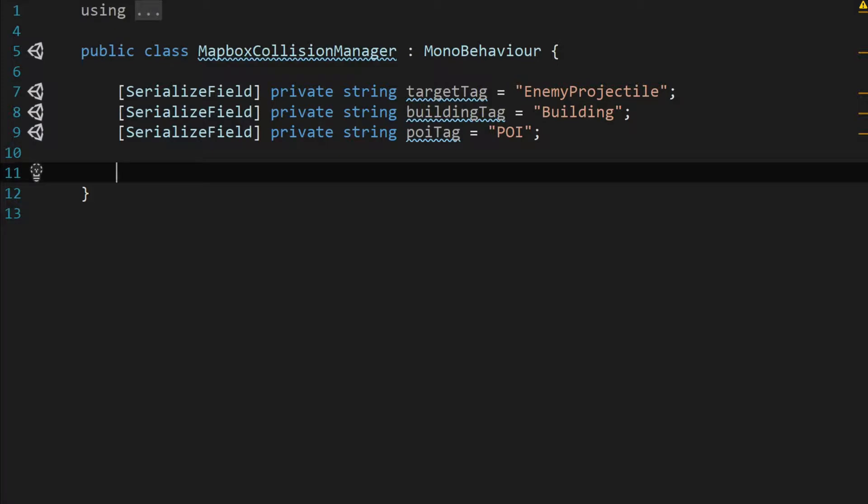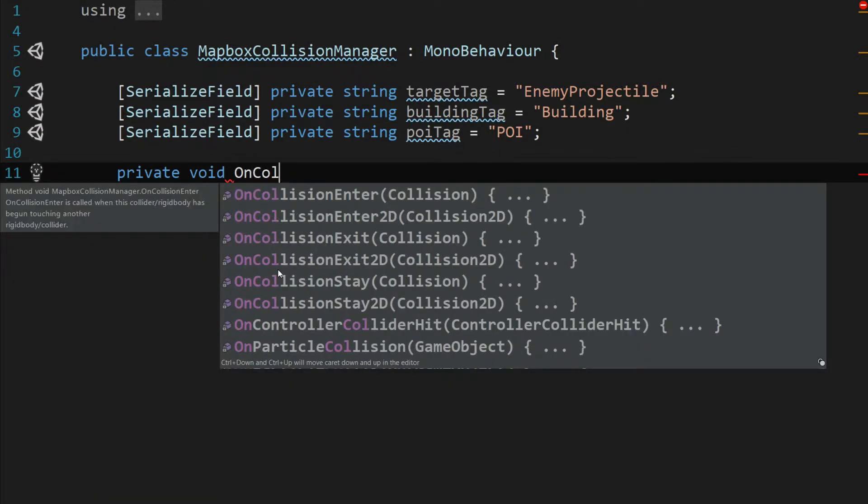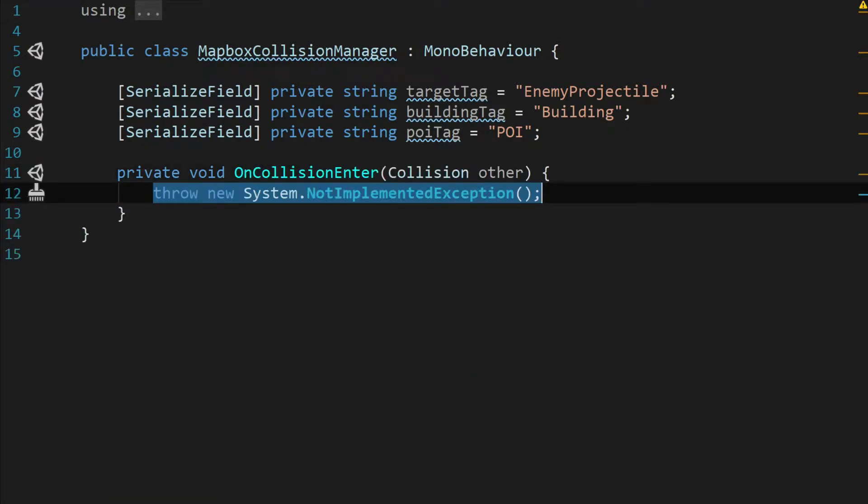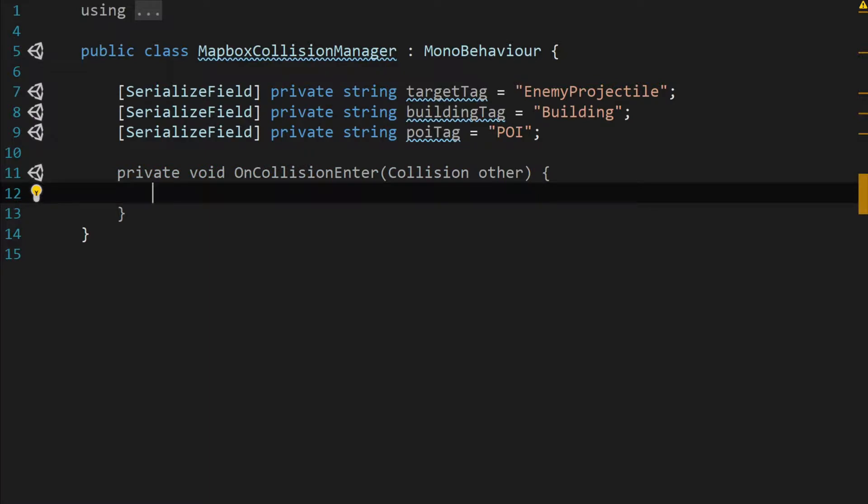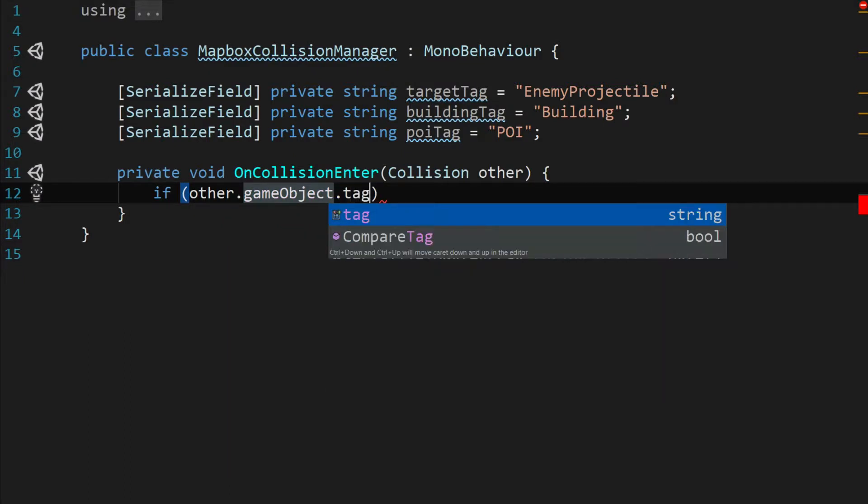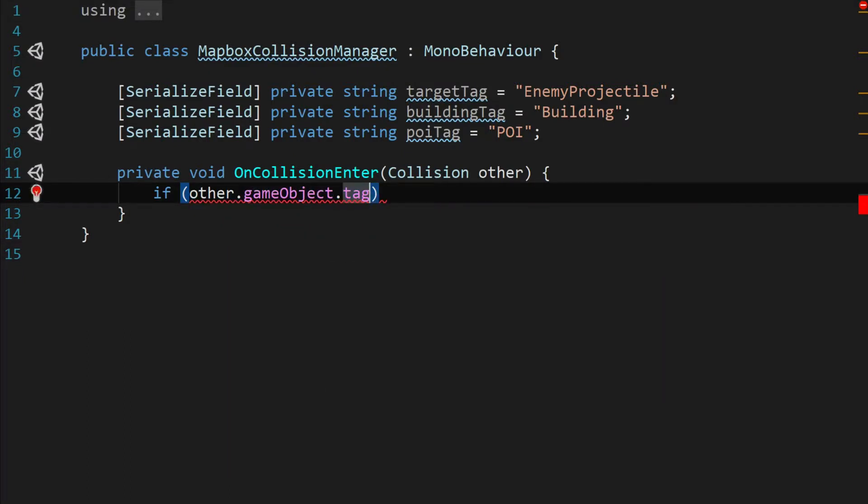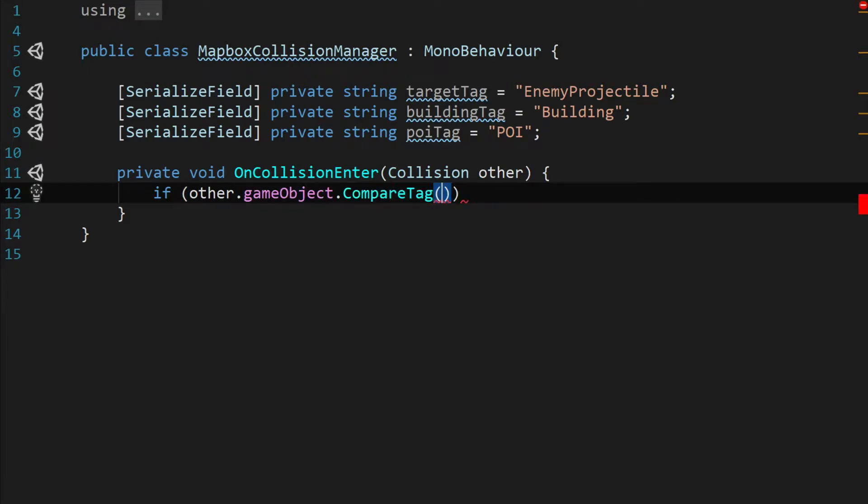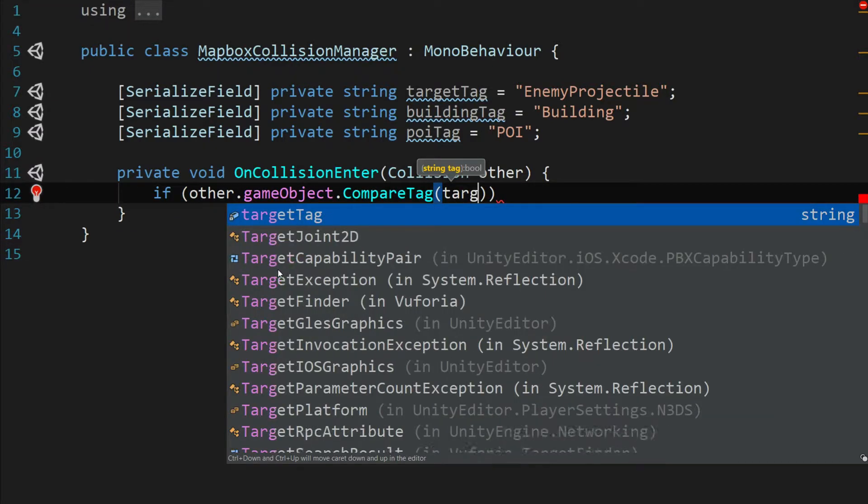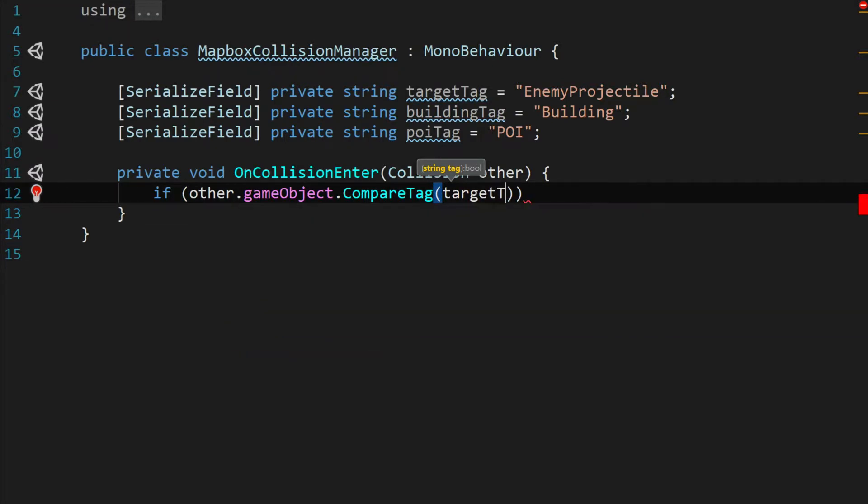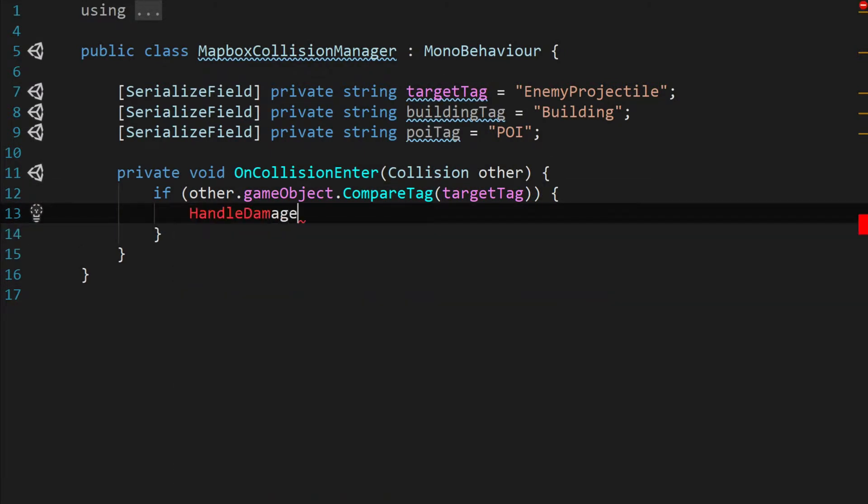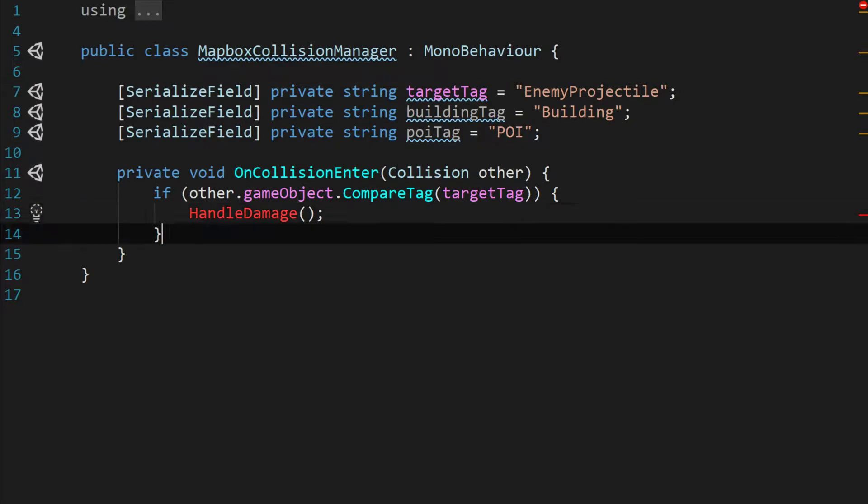And then we've got a couple of important functions to run. This is going to look a lot like one of the audio managers we dealt with in the last video. We're going to create a private void OnCollisionEnter and pass in a collision called other and we're going to say if other dot game object dot compare tag and pass in the target tag and then we're going to call a function called handle damage that we're going to write here in just a minute.